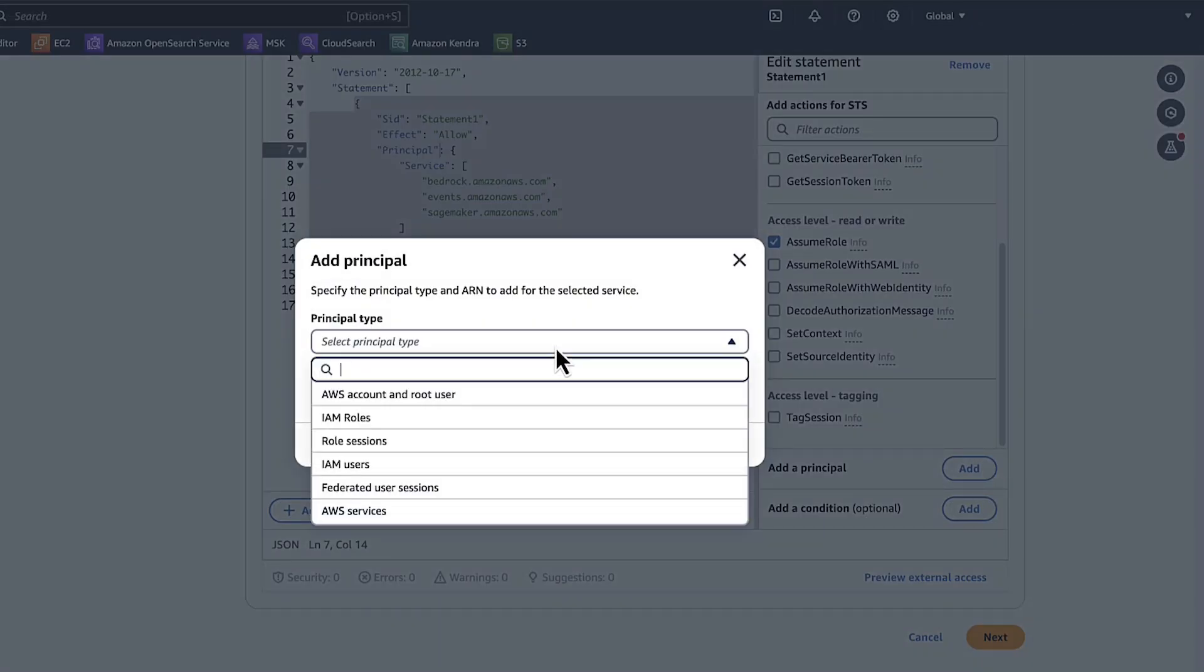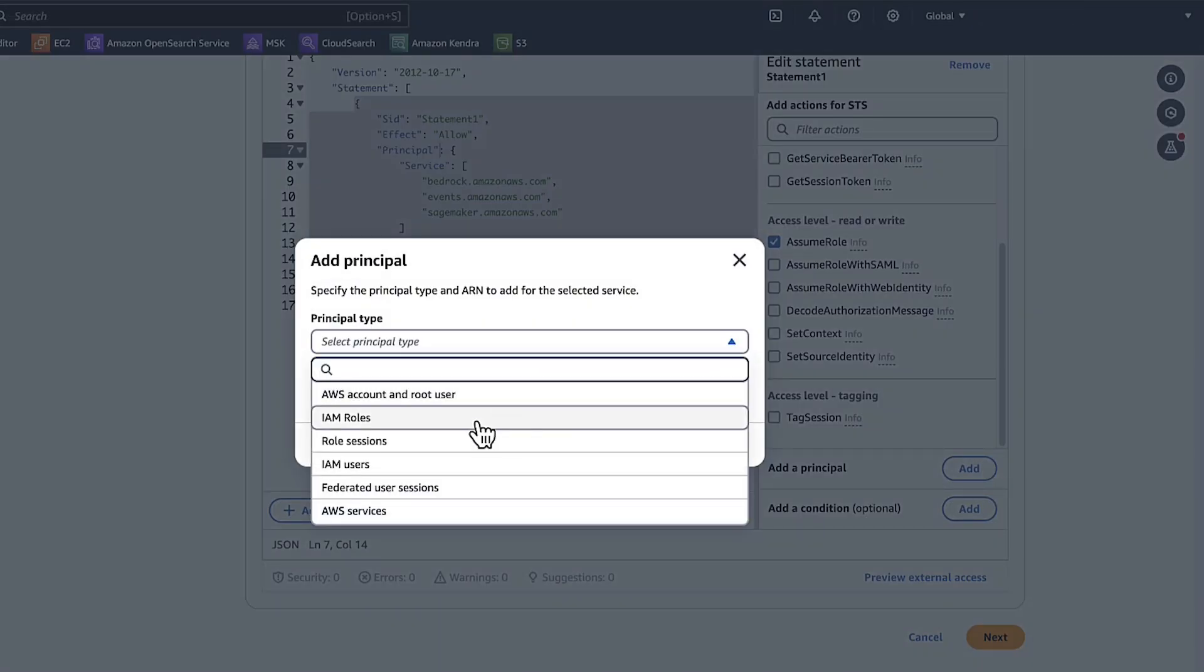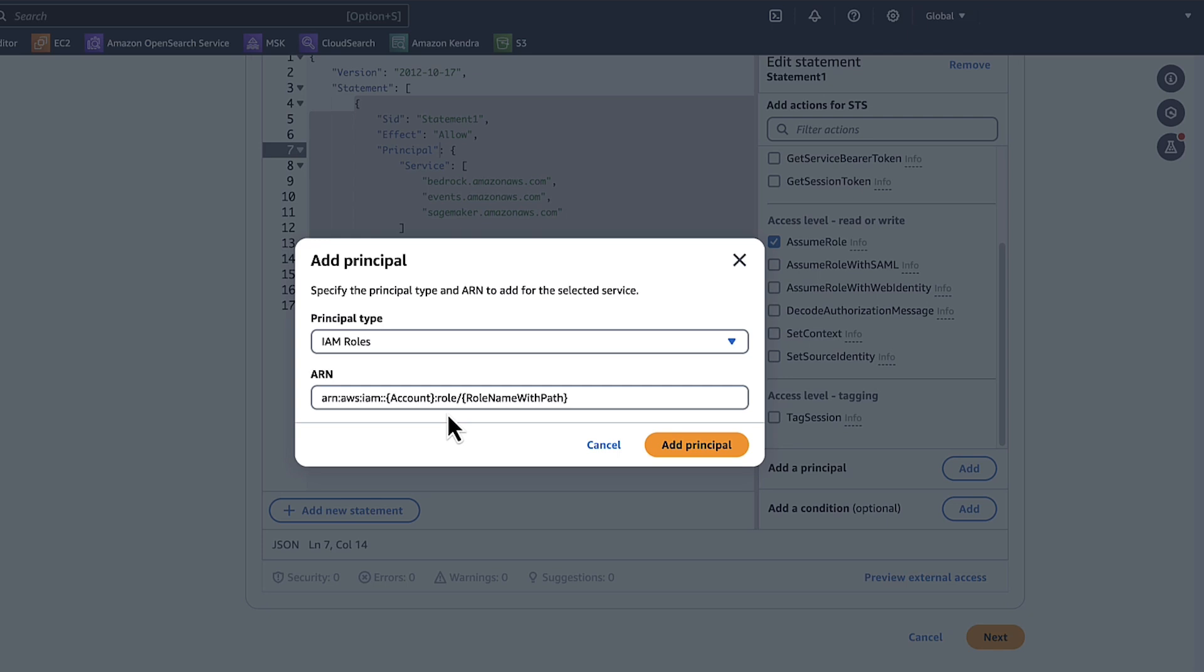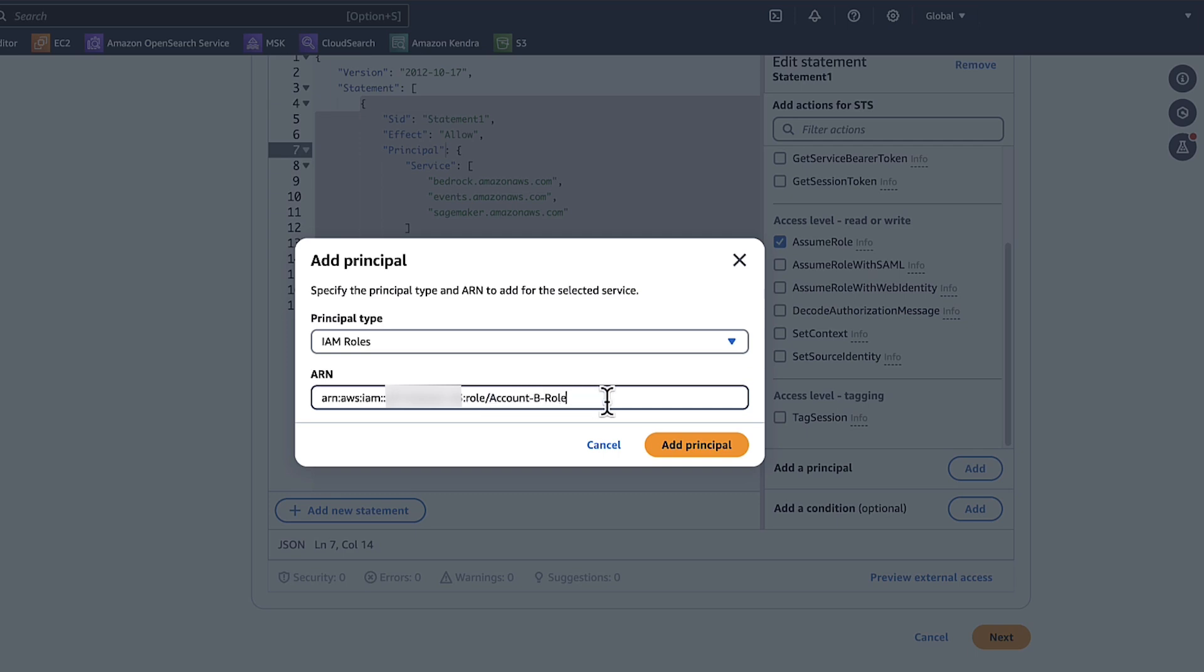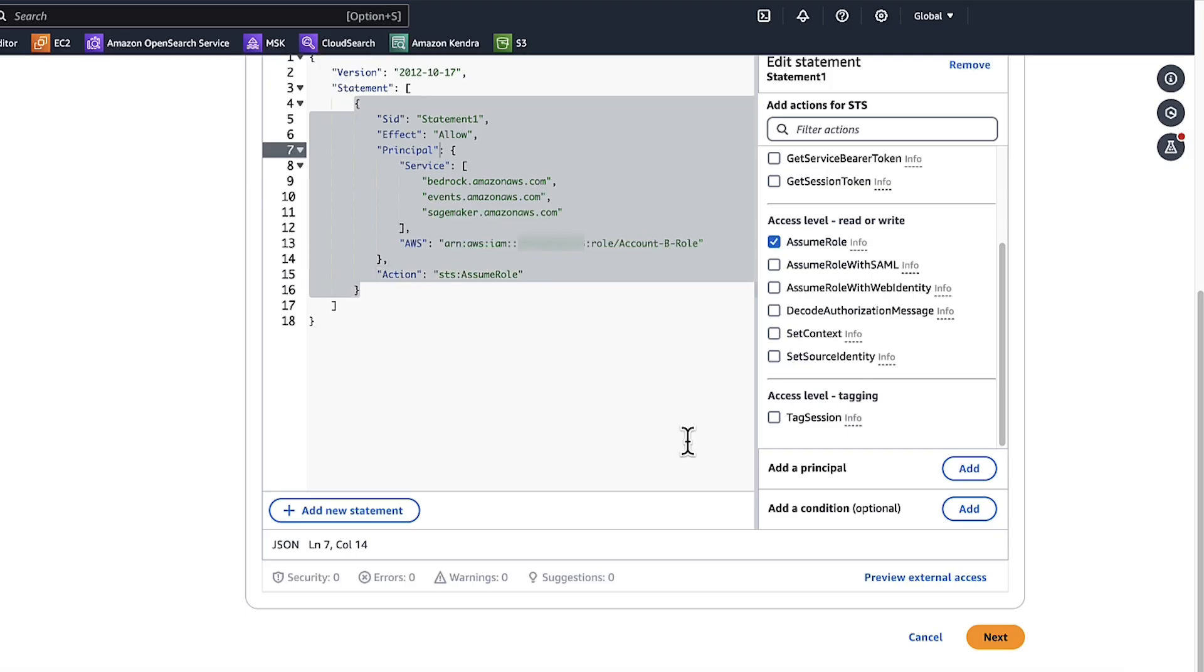Choose Add a Principle again. Now this time, choose IAM Roles. Replace the account with the actual account ID for account B that will assume the role in account A. Add the role name. I'll choose account-b-role. Choose Add Principle. Choose Next.